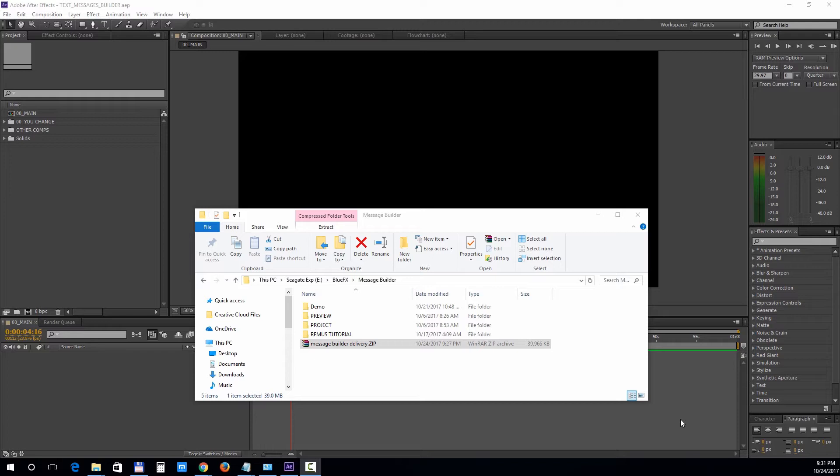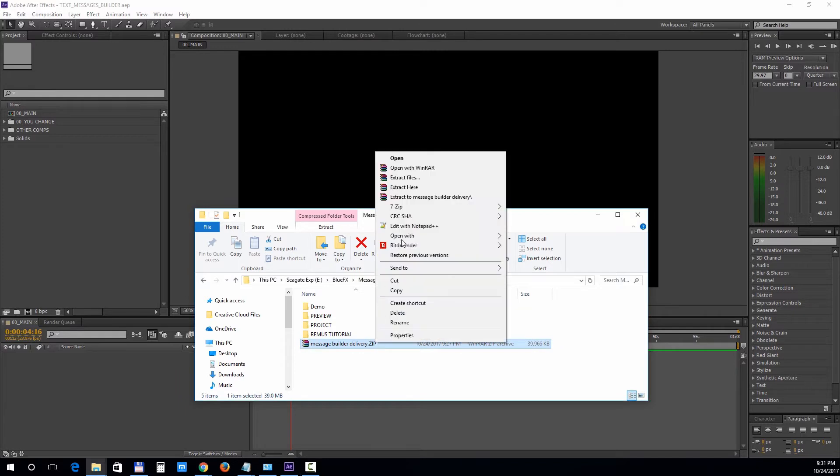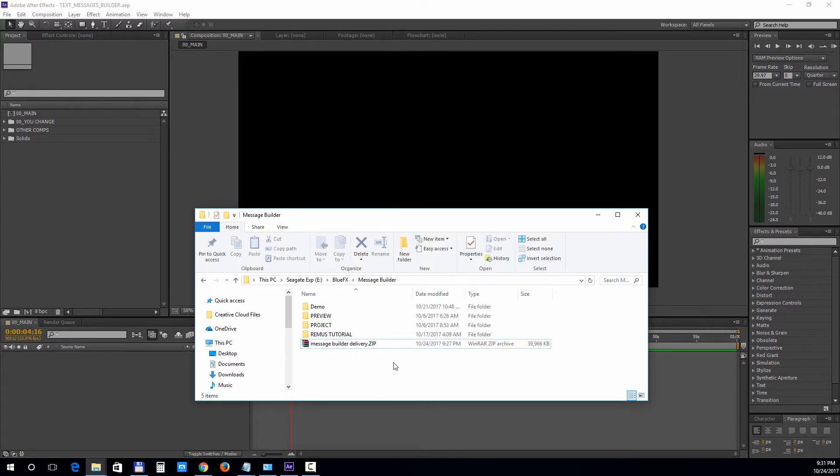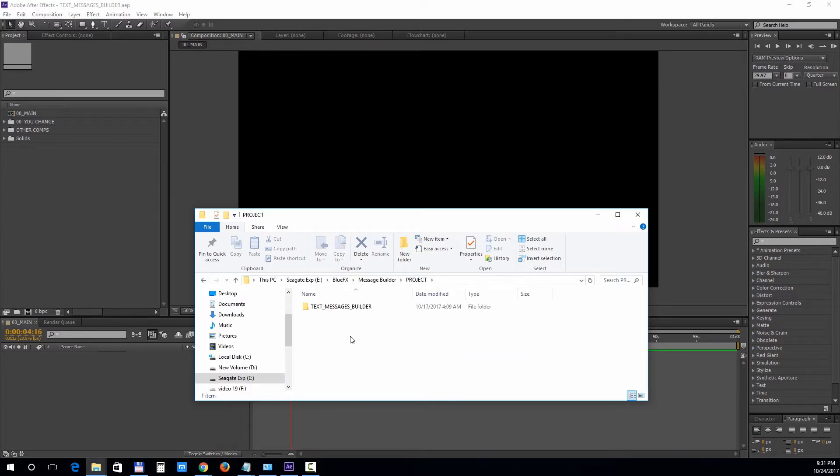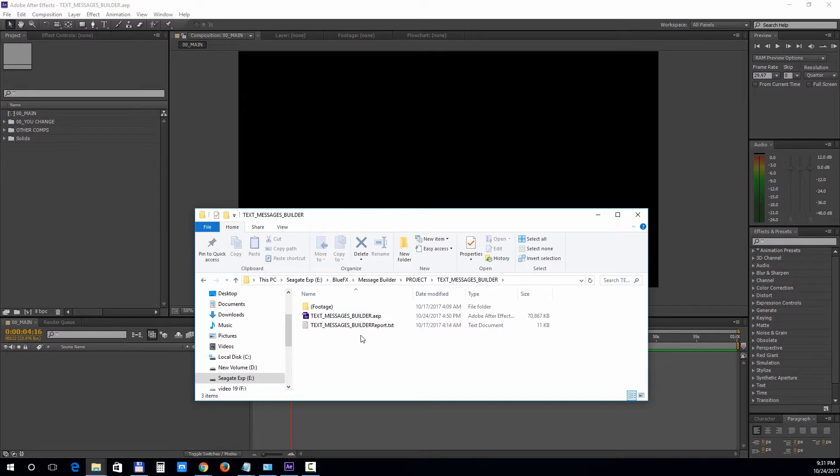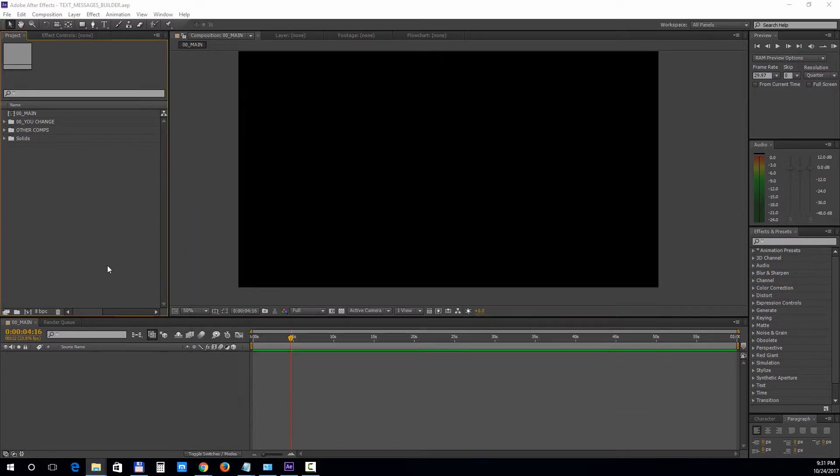First, download the delivery zip file and make sure you unpack all the files before opening up the project. Open up the project folder and double click on the AEP file to open it. All the editable elements will be in the UChange folder, so let's take a look inside.